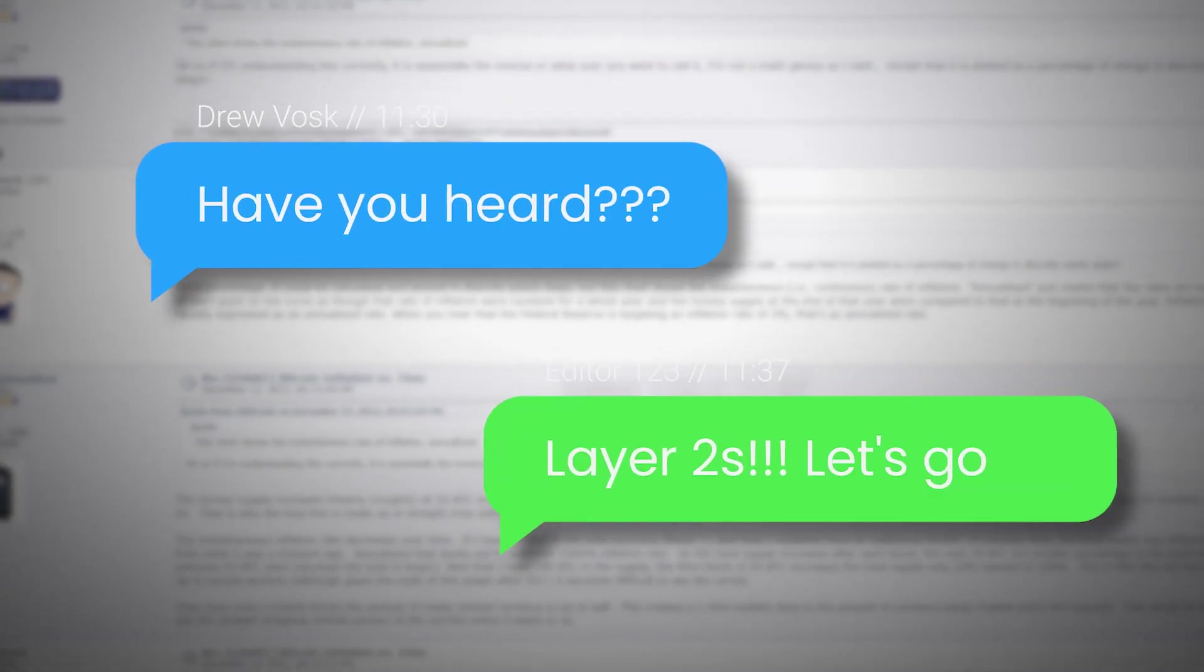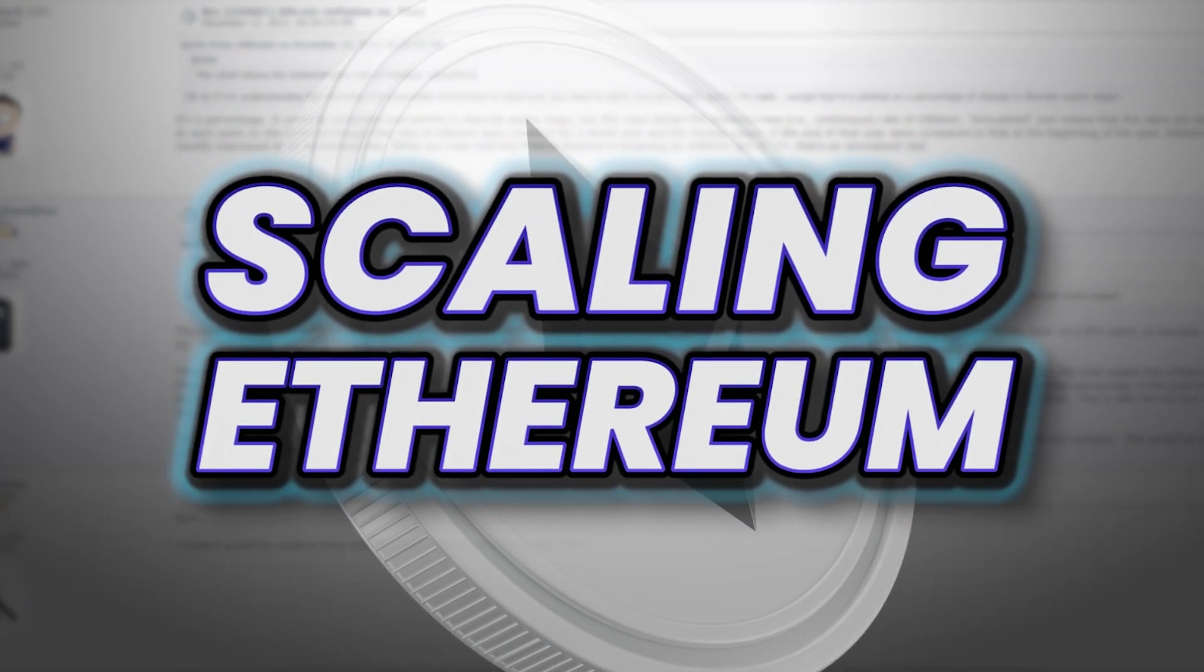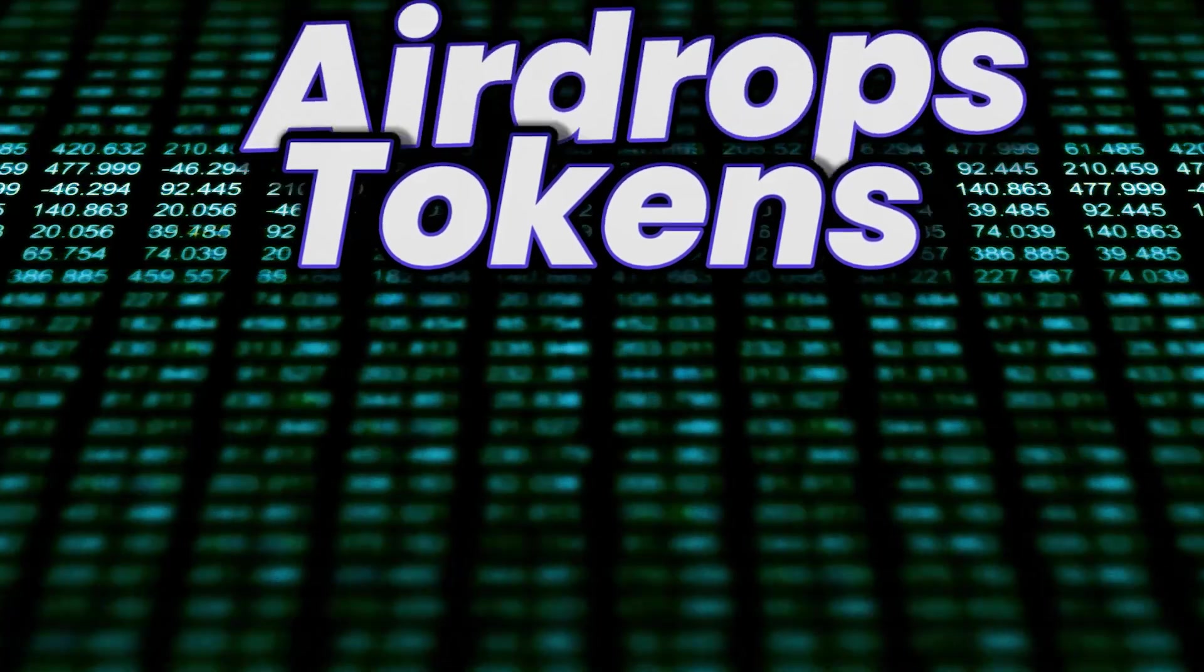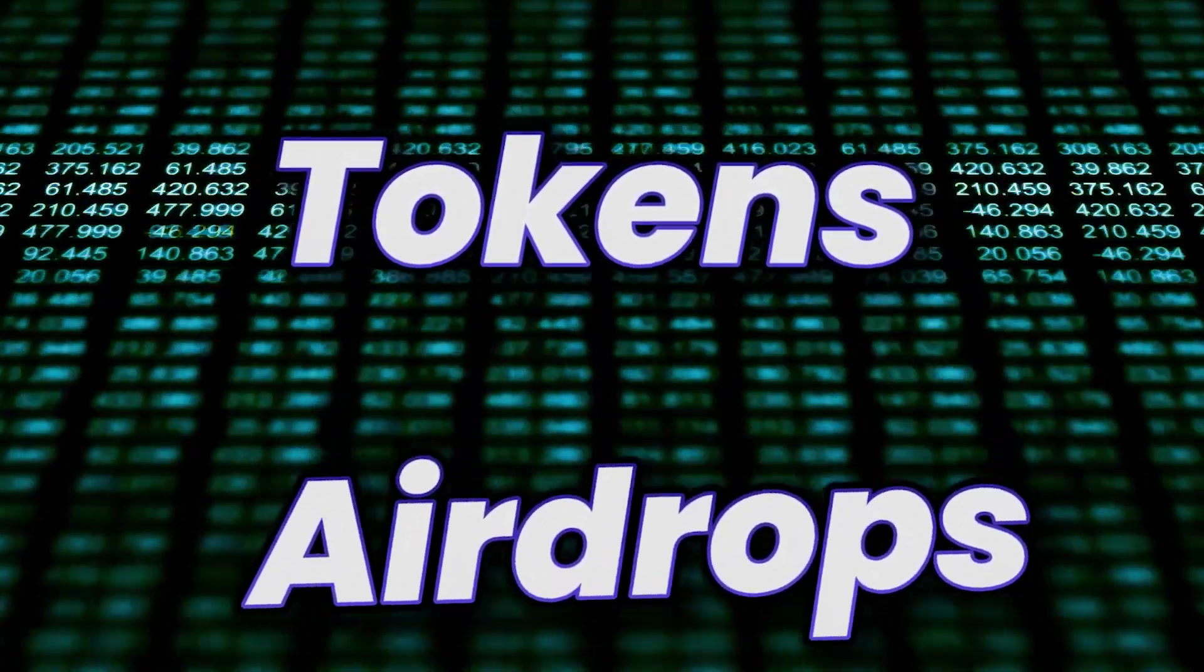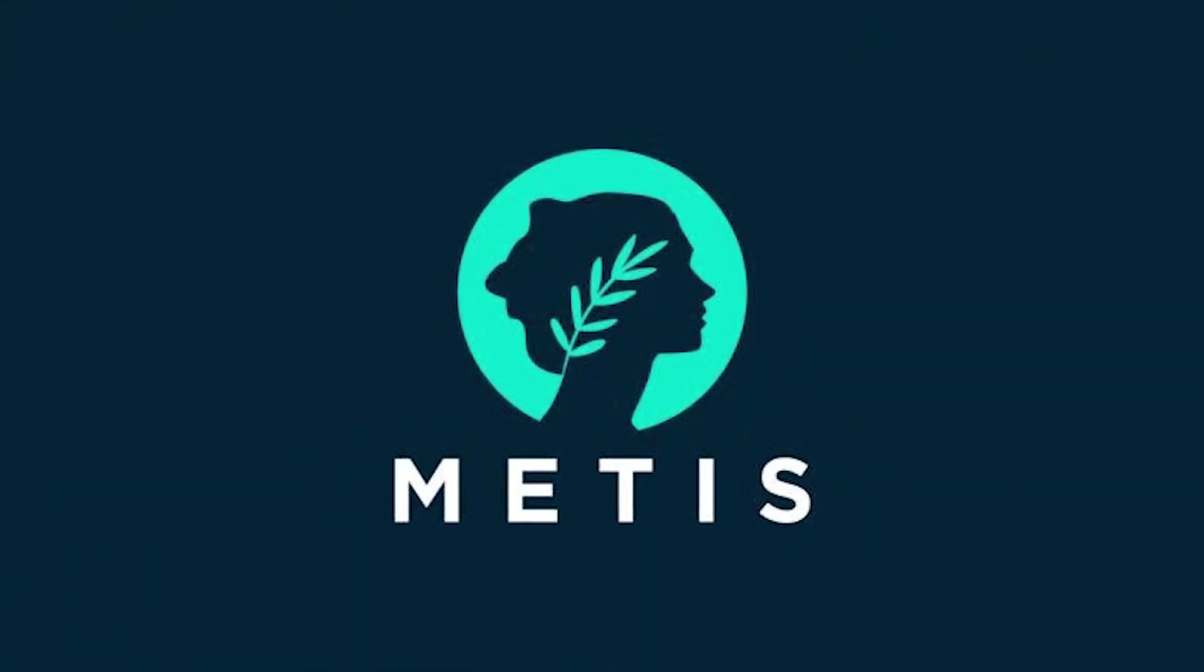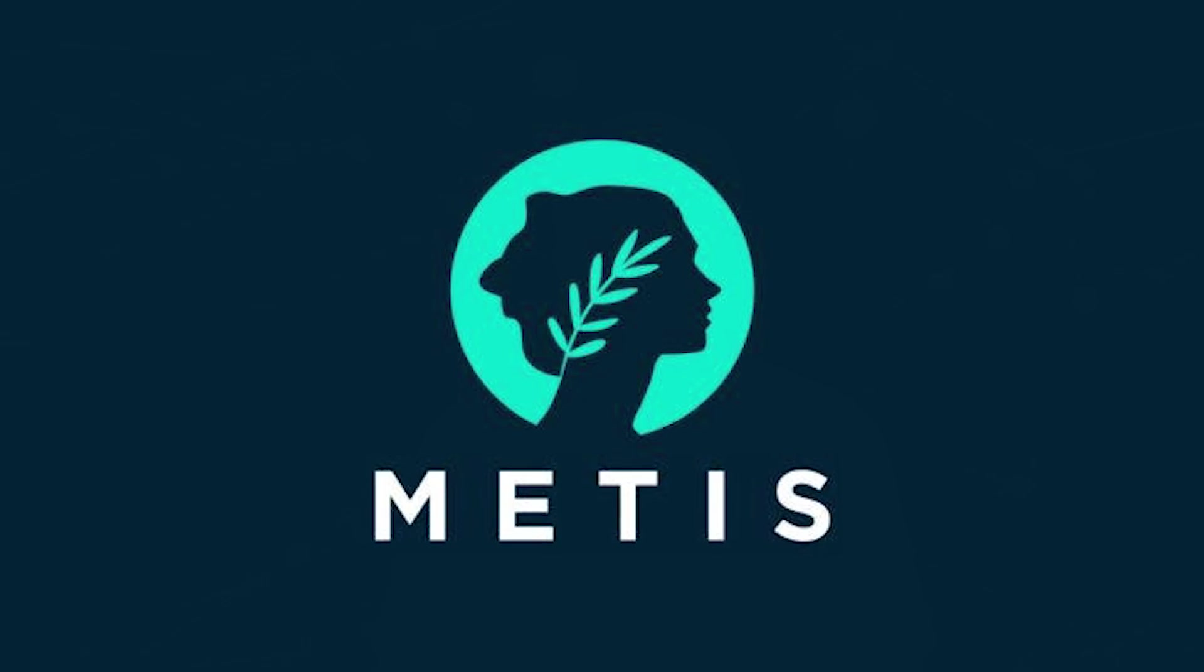There's a lot of talk about layer twos right now - scaling Ethereum, tokens, airdrops, all that stuff. Today we're going to be digging into yet another layer two, in particular this is Metis. I am absolutely infatuated with these layer two blockchains because I think as the cryptocurrency market heats up these are going to be the focus, these are going to be the opportunities, these are going to be the plays.